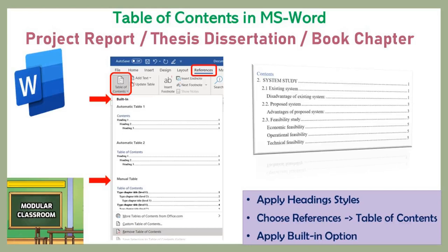This feature is very helpful for students dealing with project documentation, research scholars dealing with thesis submission, and authors writing book chapters — essentially anyone dealing with documents like project reports, thesis dissertations, or book chapters.